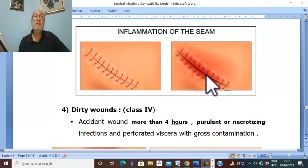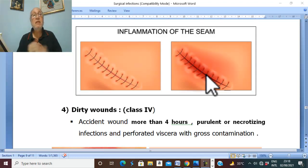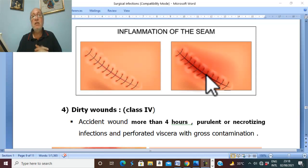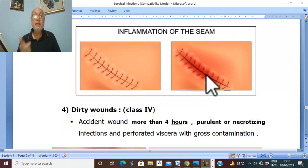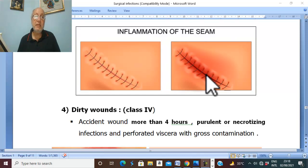Differential diagnosis includes other causes of postoperative fever like DVT and chest infection, and other causes of wound swelling like wound hematoma and incisional hernia. On investigation, blood picture shows leukocytosis with shift to the left, but in severe infection such as gas gangrene, there may be leukopenia due to immune suppression.